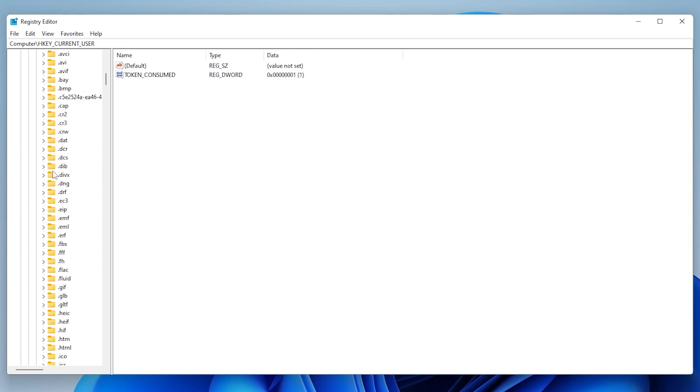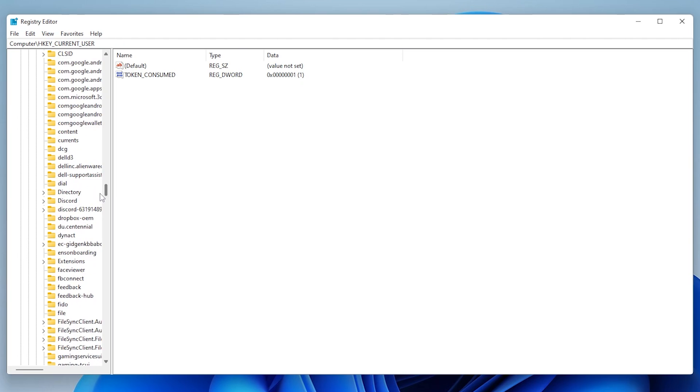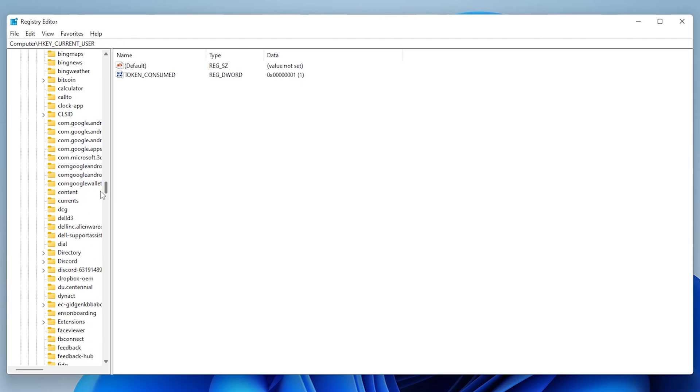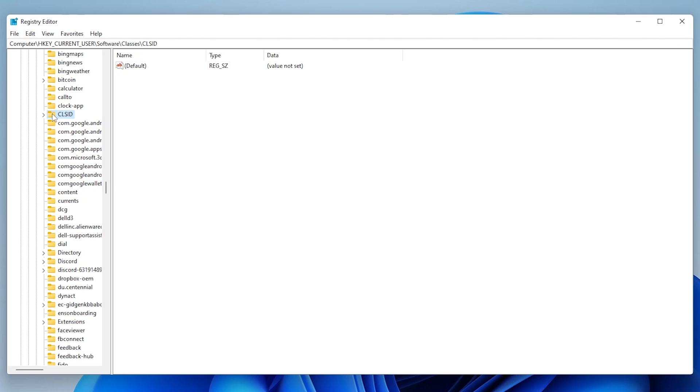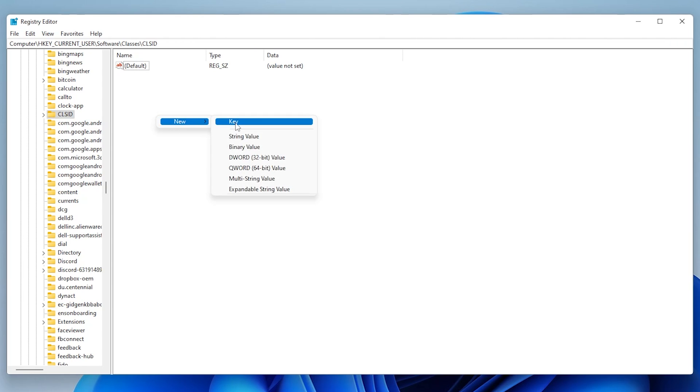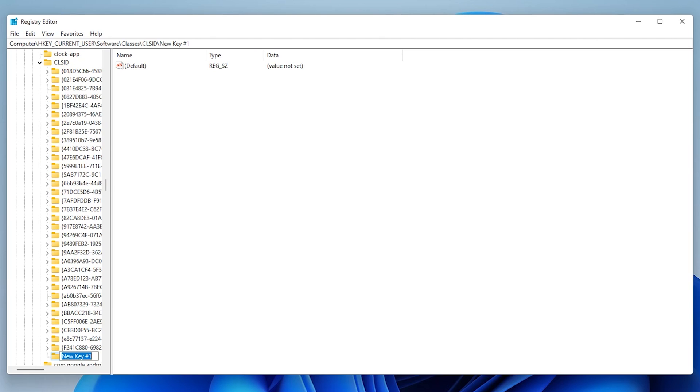So it's going to be somewhere in this list. Okay, there we go. It's in alphabetical order. So we have this and I'm going to select it. And over here on the right hand side, I'm going to right click on it to create a new key, go to New and then Key and we're going to give it a name.